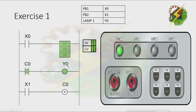Now, when we press PB2, counter 0 will be reset. And that's it. Now let's go to our next exercise.